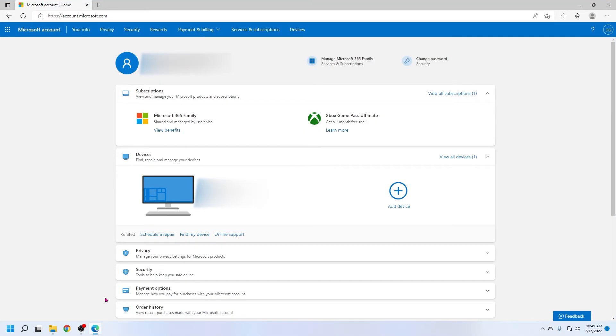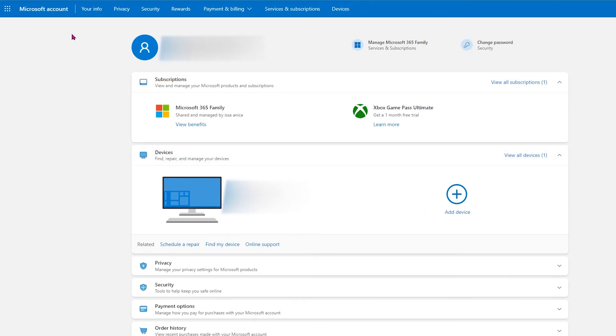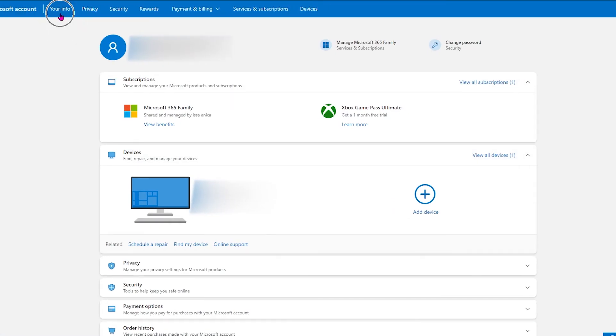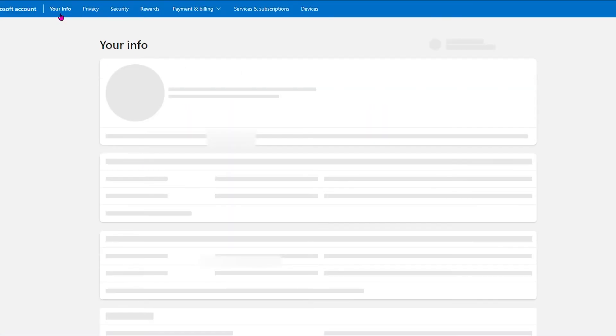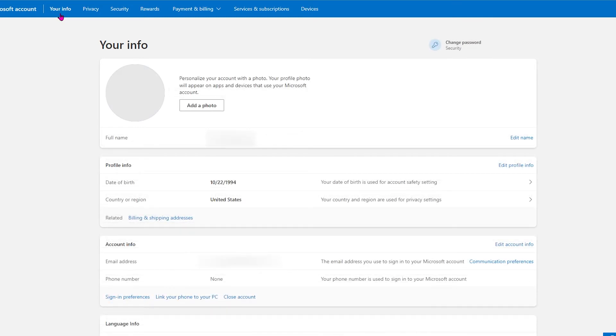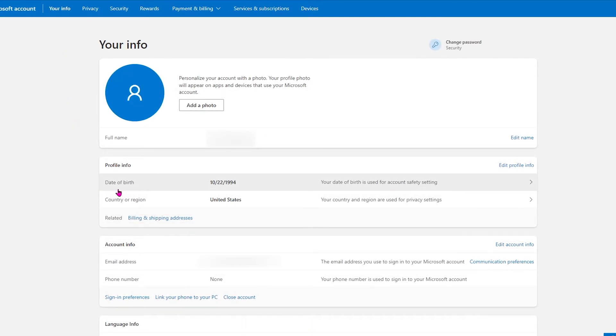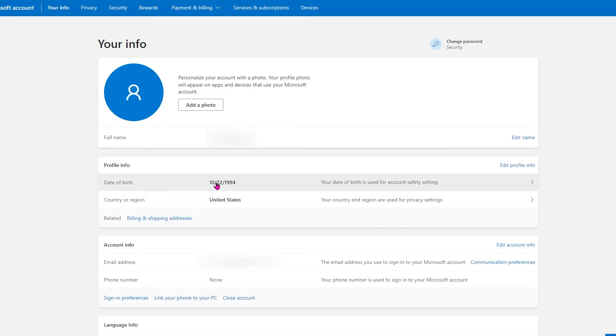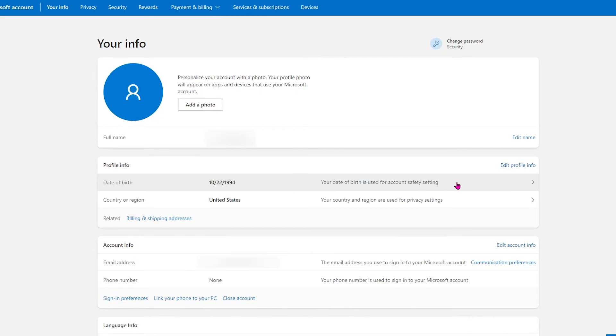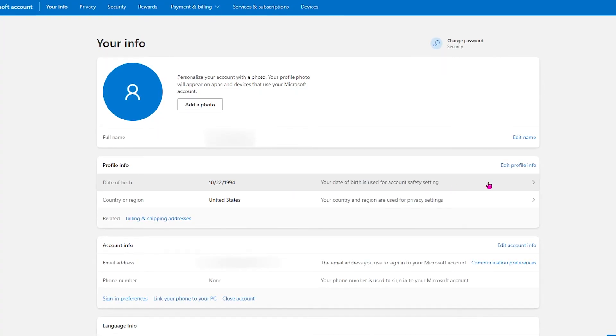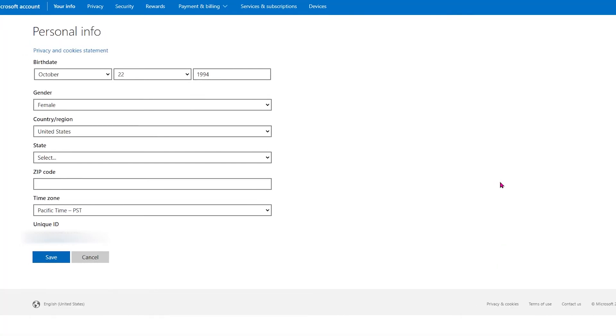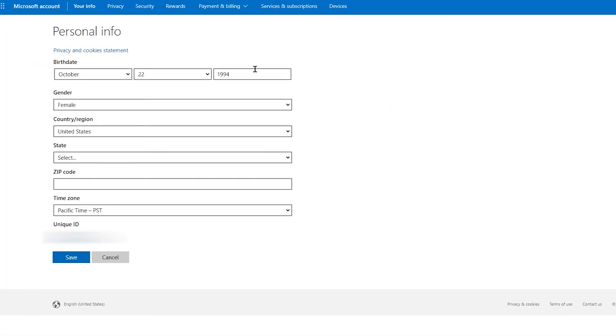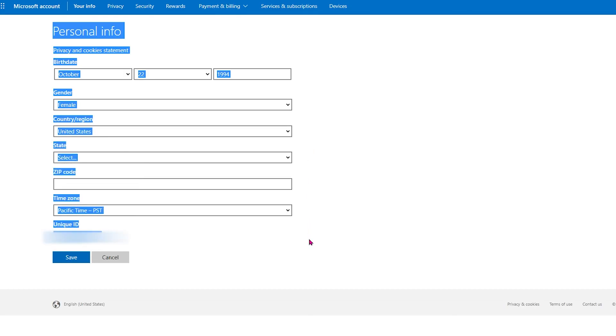I already have the window open but go to your Microsoft account. Look at the bar at the top of the page and select your info to open a page of all of your information. Go to where it says date of birth and check to see if it's filled out with a date. If not then select it and it will take you to another page where you can put in the date of birth.